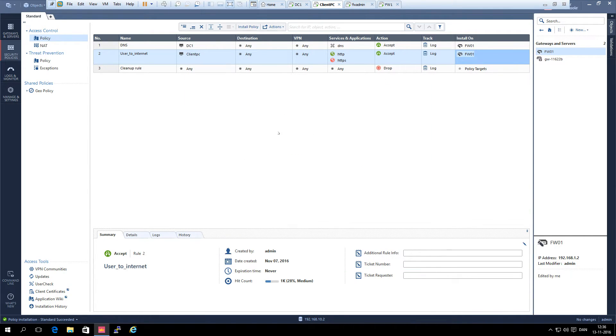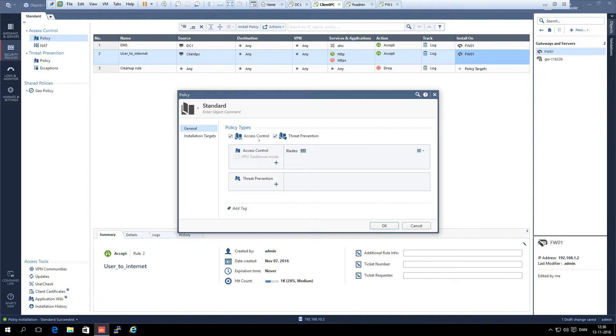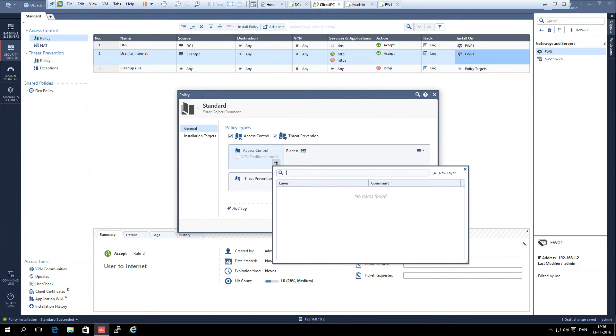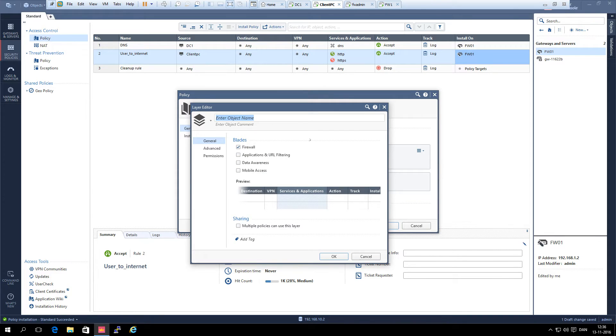Then we need to add an application layer to the policy set. We right click on the policy and select edit policy. Then on the access control list we click on the plus sign and select new layer. We select the application and URL filtering layer.